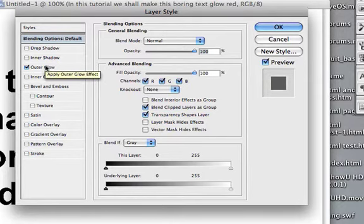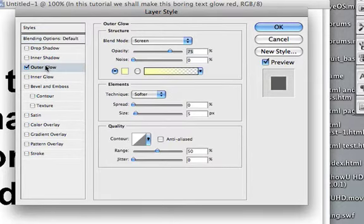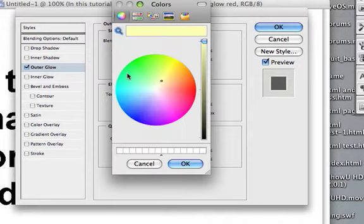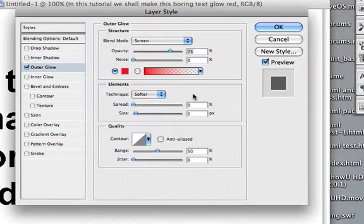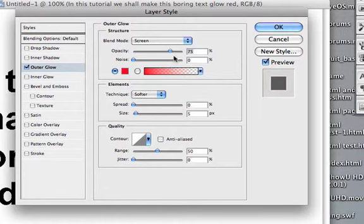Then we're going to click it and select the color that we want it to glow. I said I want it to glow red, so I'm just going to select red here.